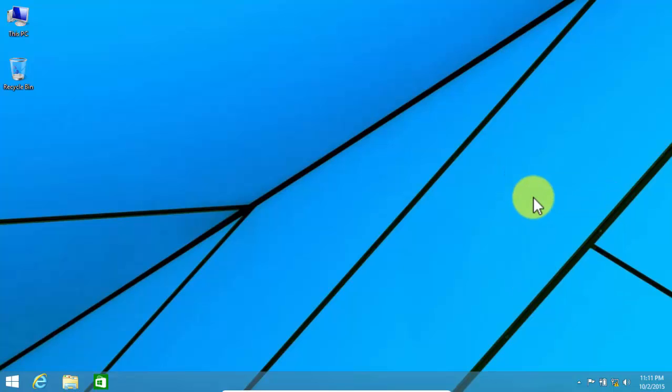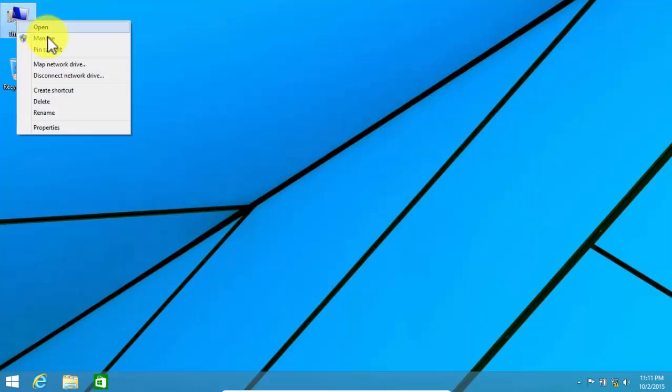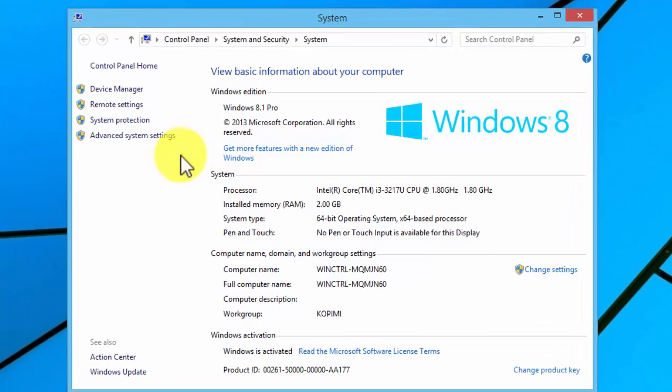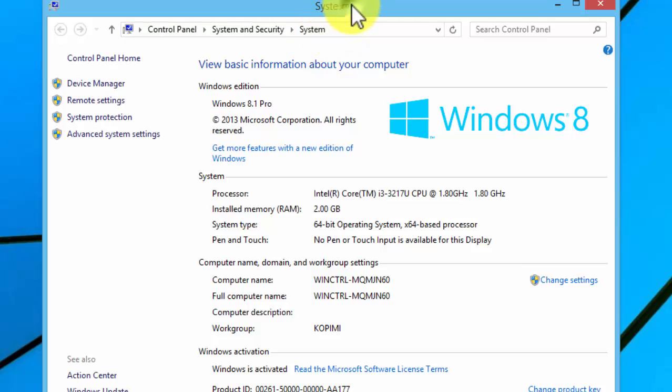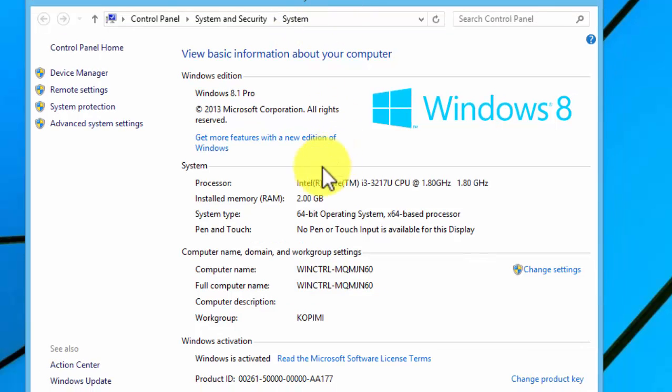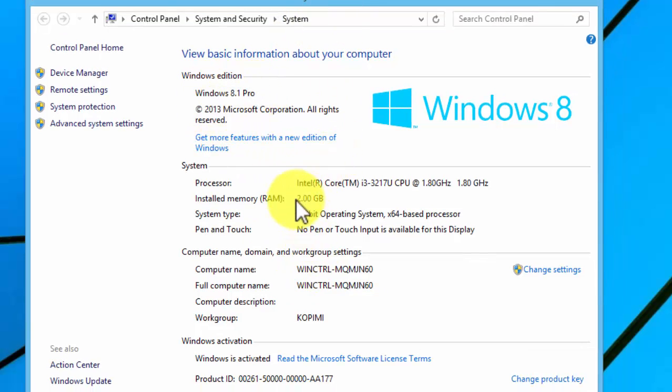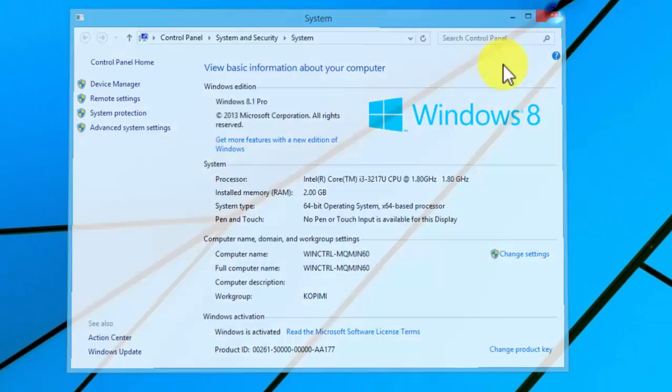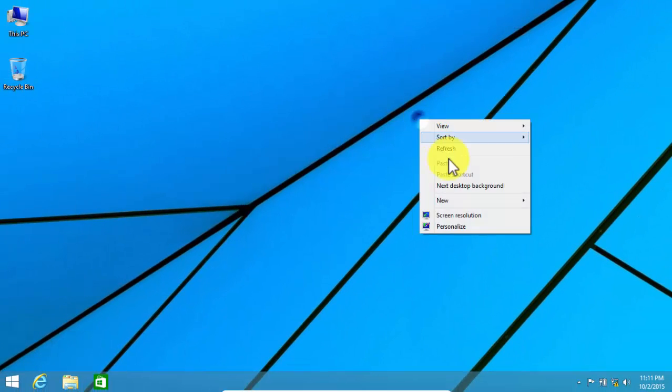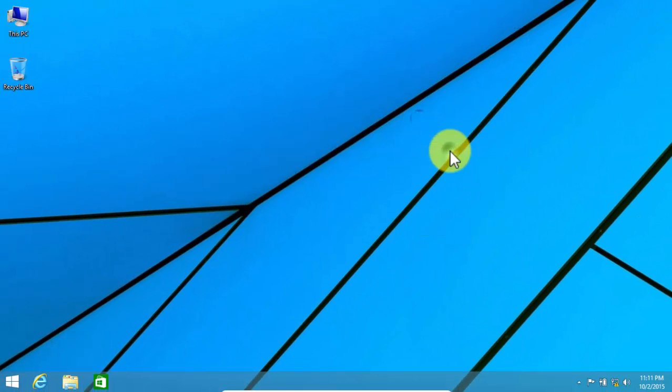I mean how to upgrade to Windows 10. As you can see, I am currently running Windows 8.1 Pro 64-bit, and now I am going to upgrade it to Windows 10 without losing my files.